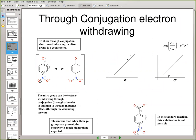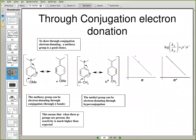Similarly, if you've got through-conjugation electron donation, where you have an electron donating group in the para-position where through-conjugation can go right the way through to the reaction center, then using sigma plus to plot your Hammett plot will lead to a straight line. So that's really important — we can get a straight line using sigma minus or sigma plus in cases where there's through-conjugation electron donation or electron withdrawing.